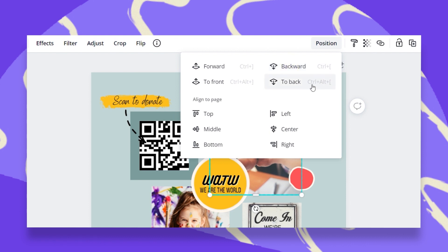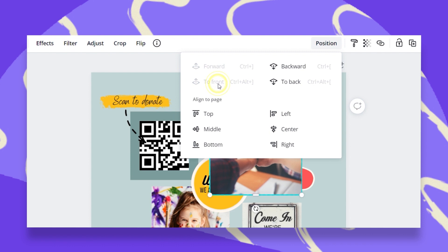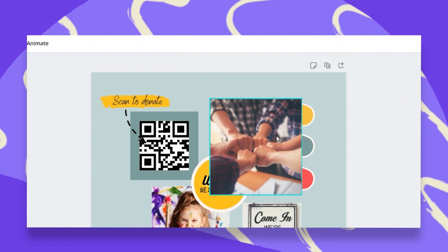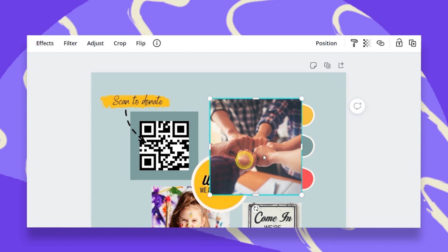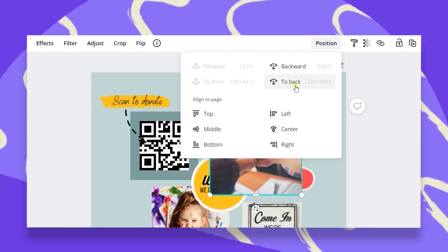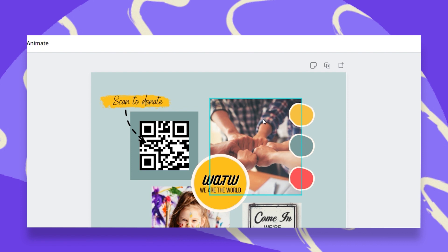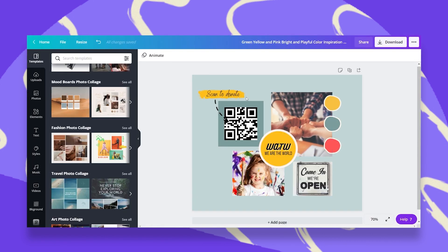Now let's test this with to back and to front, which will move our object at once to the first or last layer. Let's click on to front, and then in just one click, my photo is in front of everything — the three circles, the logo, the text, all the objects on my design. Let's click on position again and click on to back. It jumped right back to be the first layer. So that's how you play around with layers.